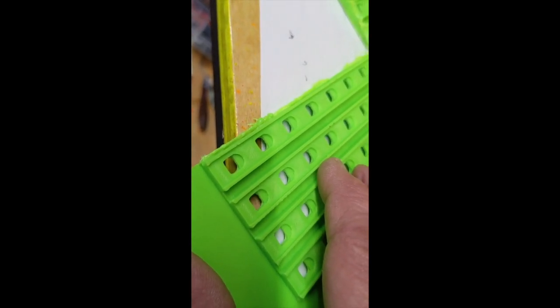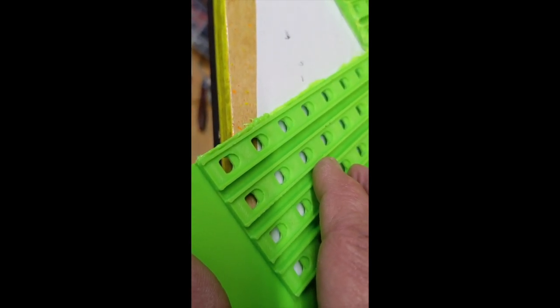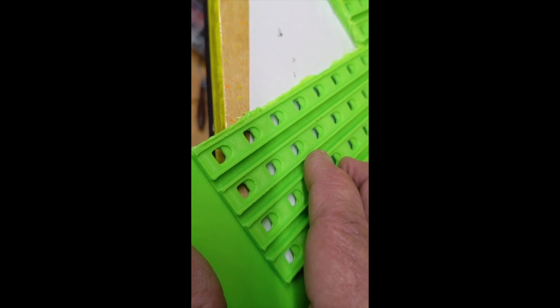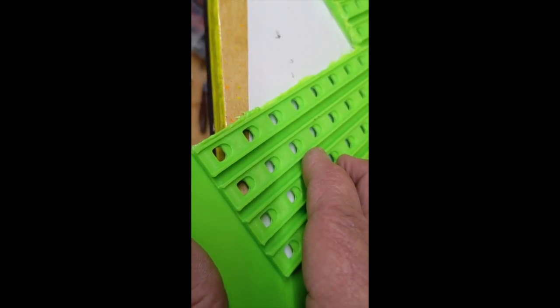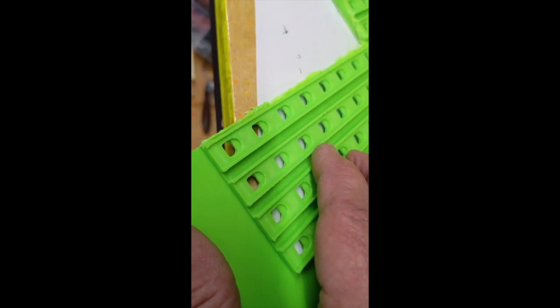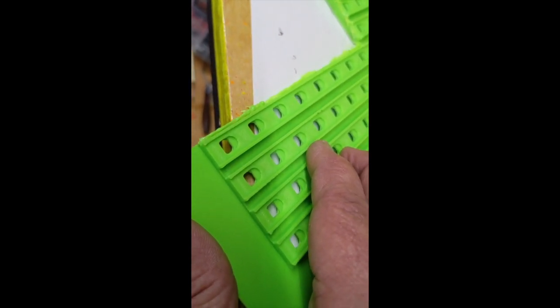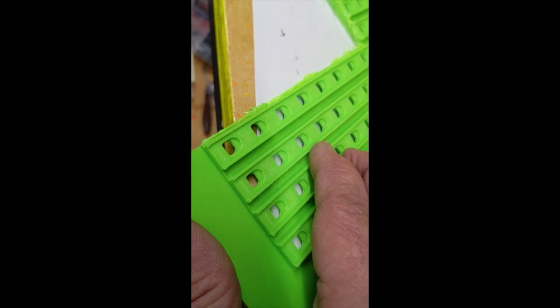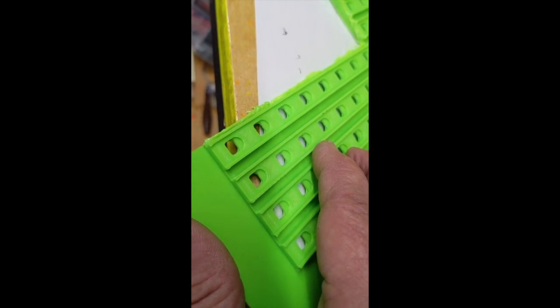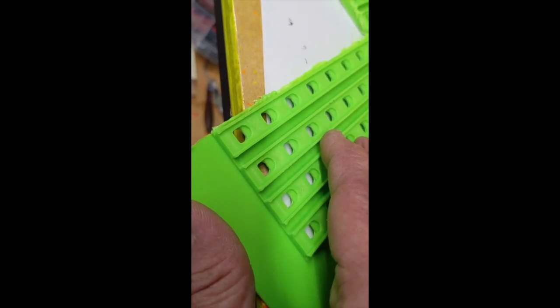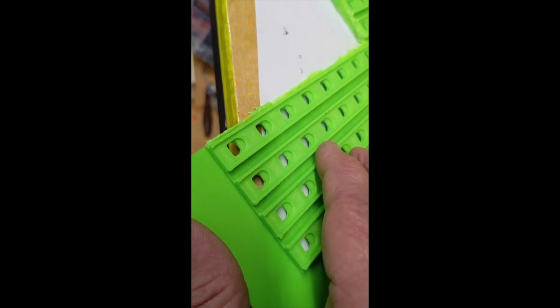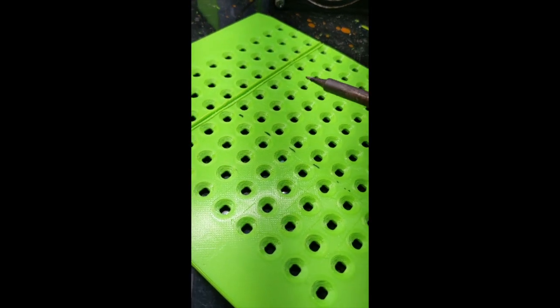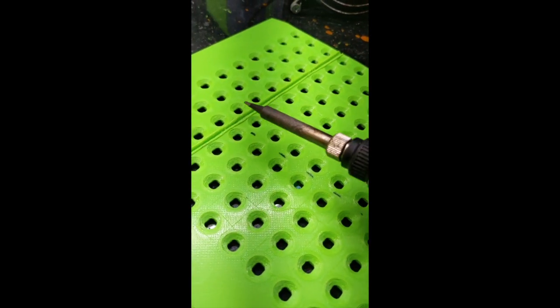It took up absolutely all of my Ender 3 Pro build bed, so be prepared for that. I want to show you how I cut pieces of PLA plastic.